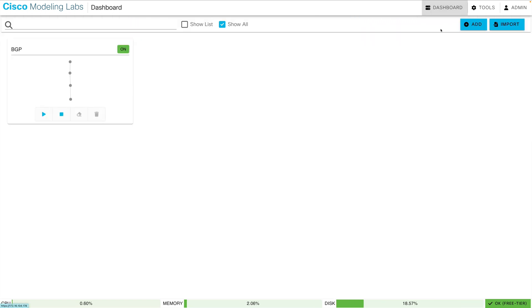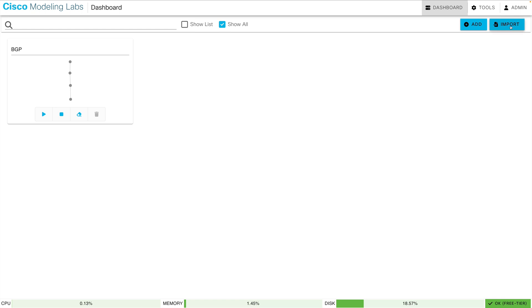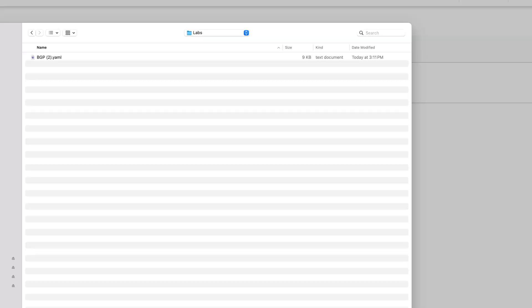Let's go back to our dashboard, and I'm going to stop this lab. And I want to show you how to import a lab. Let's say import, and then under files to import, we can navigate to the folder containing our YAML file. Here's the one that we just saved. Let's import it now.